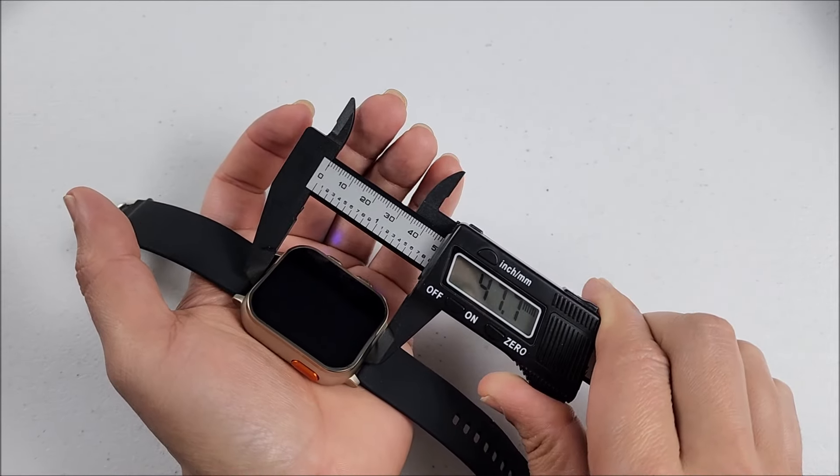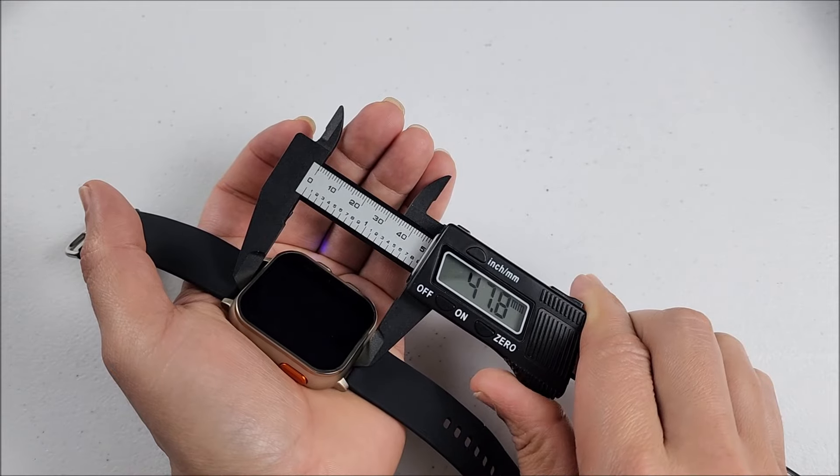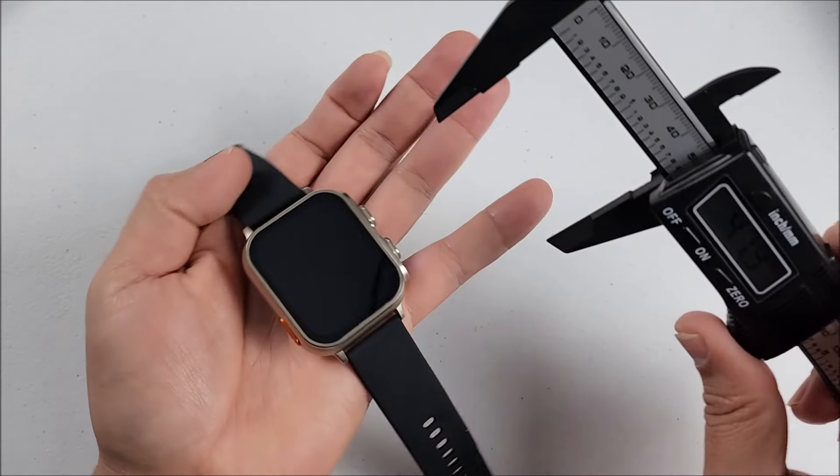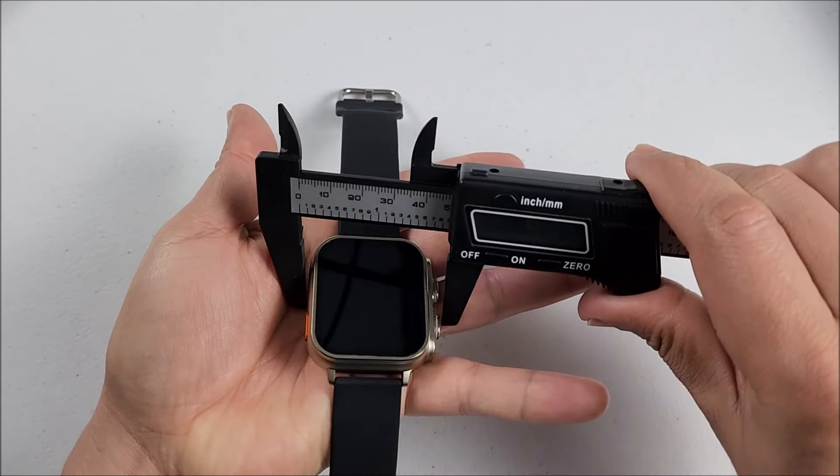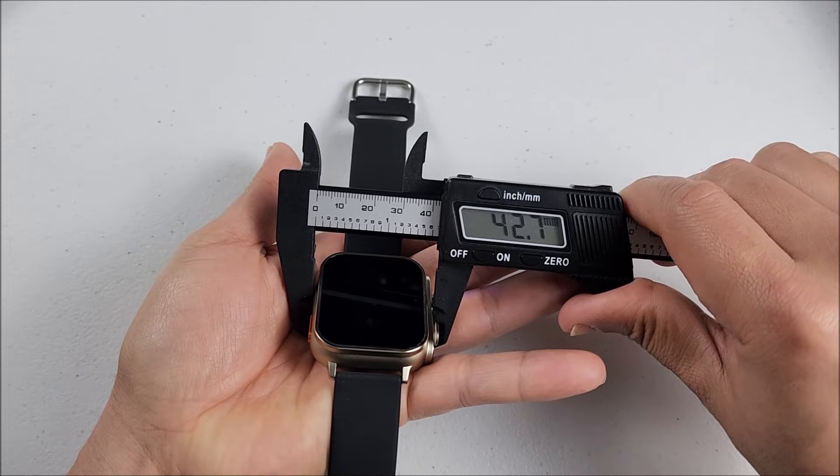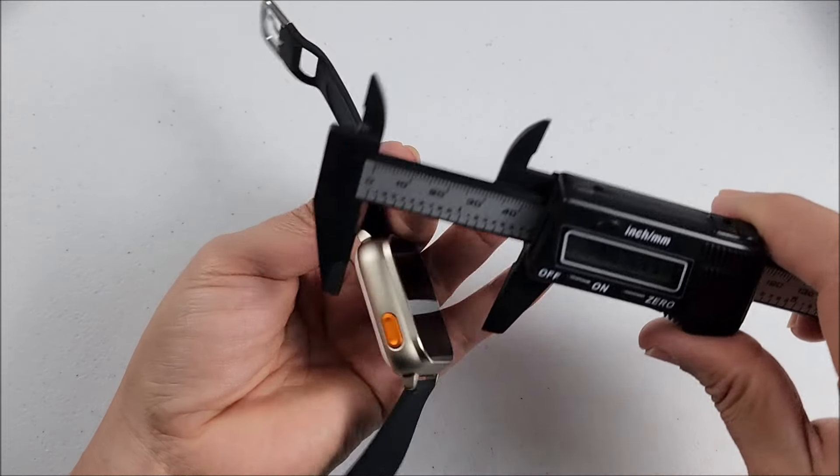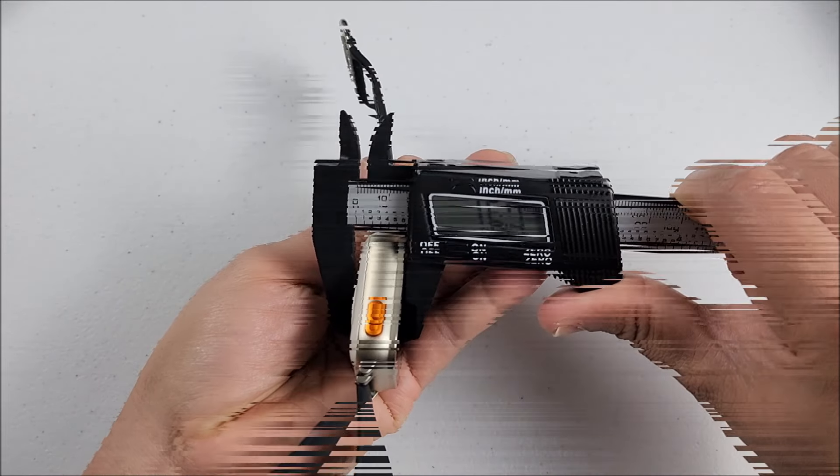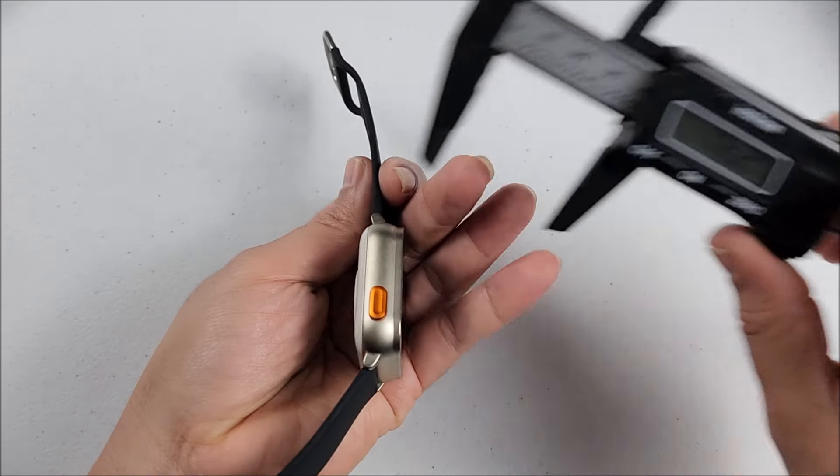From this angle we're gonna count with 47.9, this other way 42.7, and its thickness will be 16 exactly.